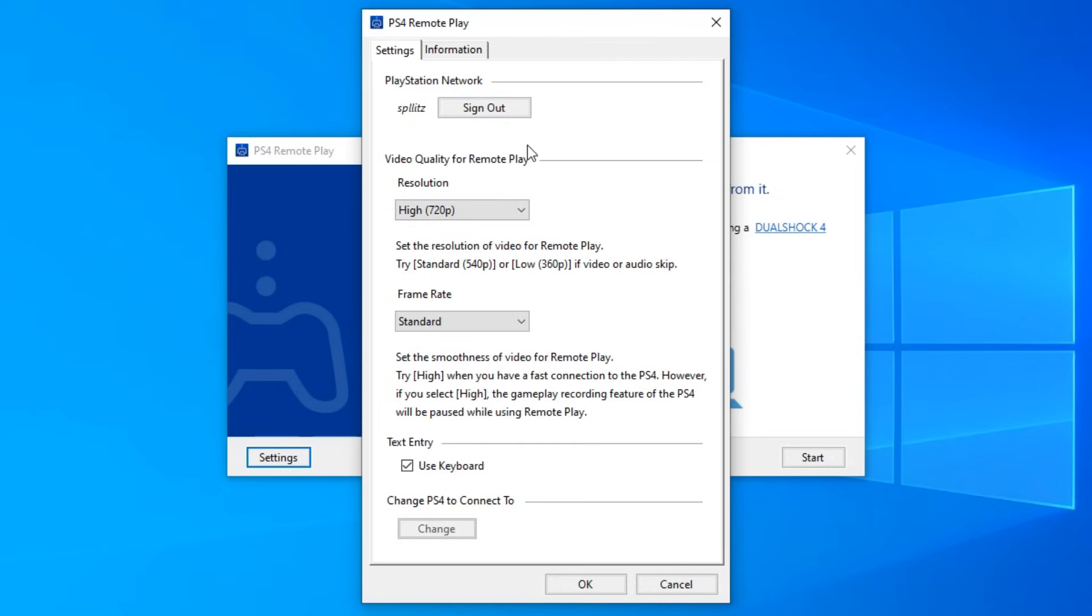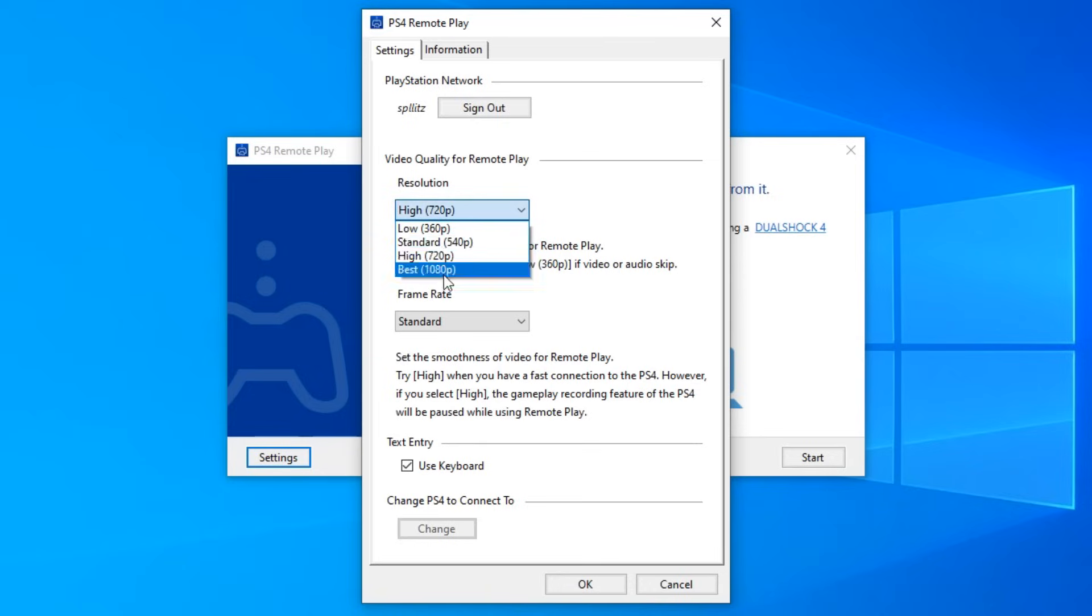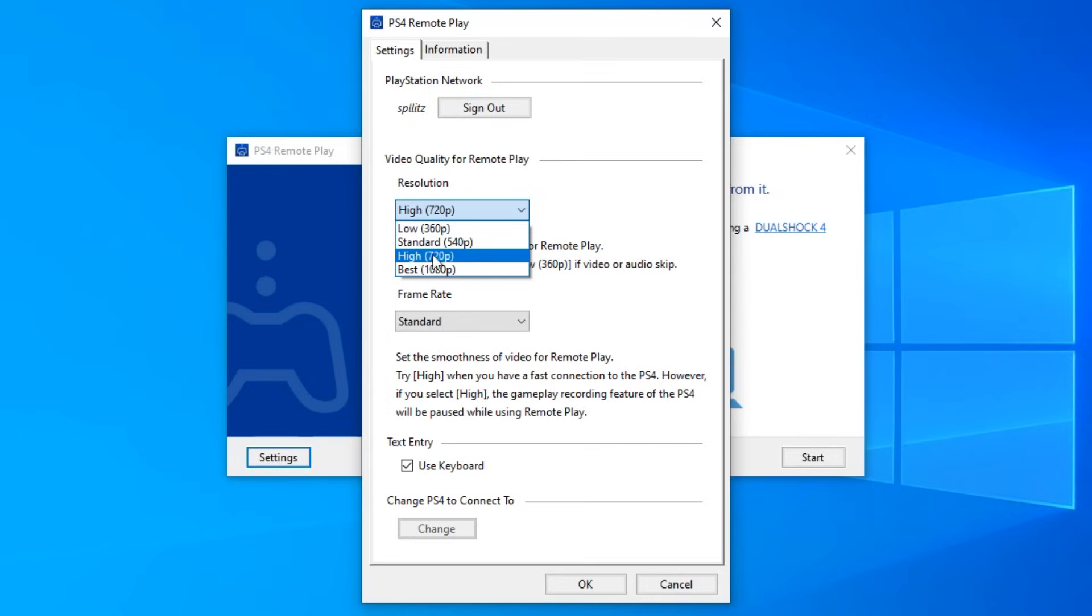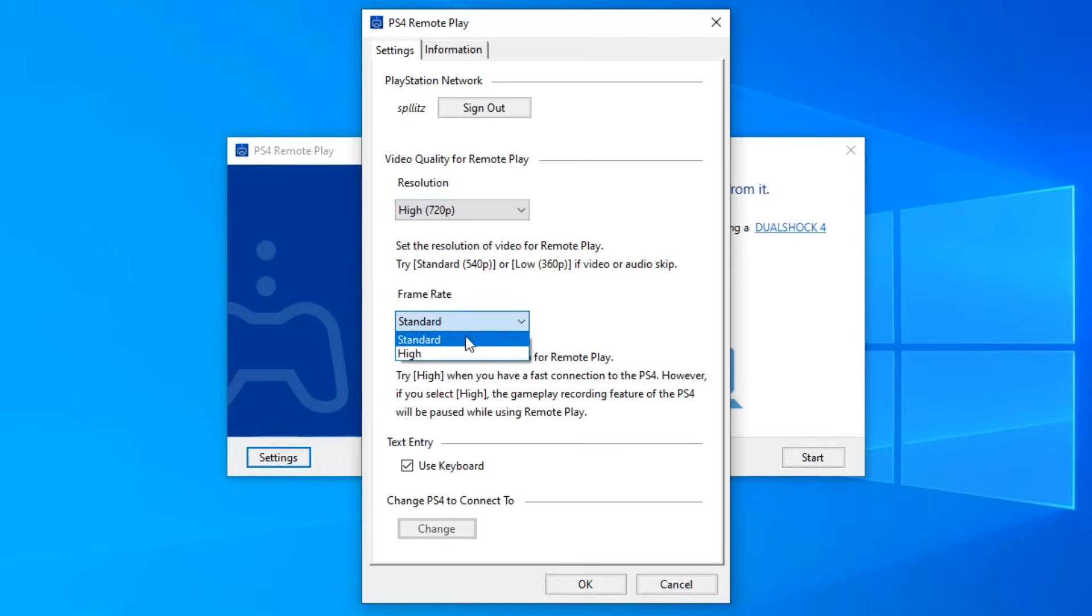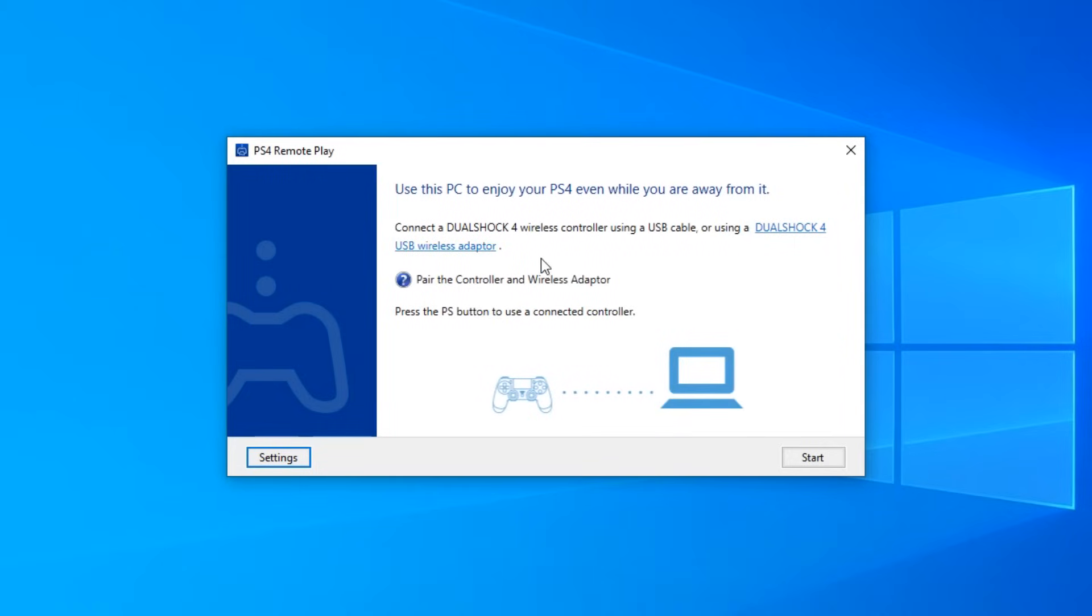Alright, so I'm signed in now. The next thing you want to do is the resolution. Depending on your internet speed, you guys can pick whichever one. But for me, I'm just going to put 720p. And then the frame rate, I'm just going to put standard. And then just press OK. And then once you do all that, just press Start.